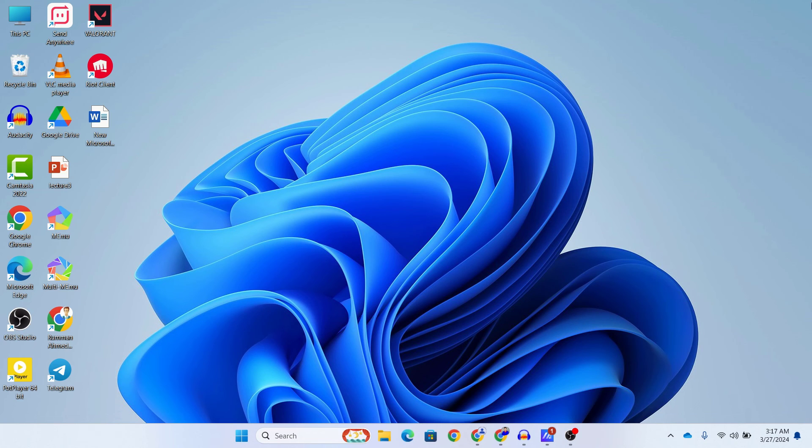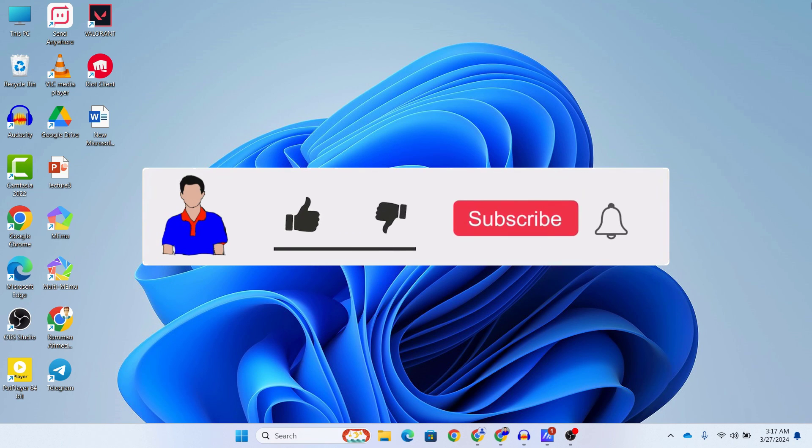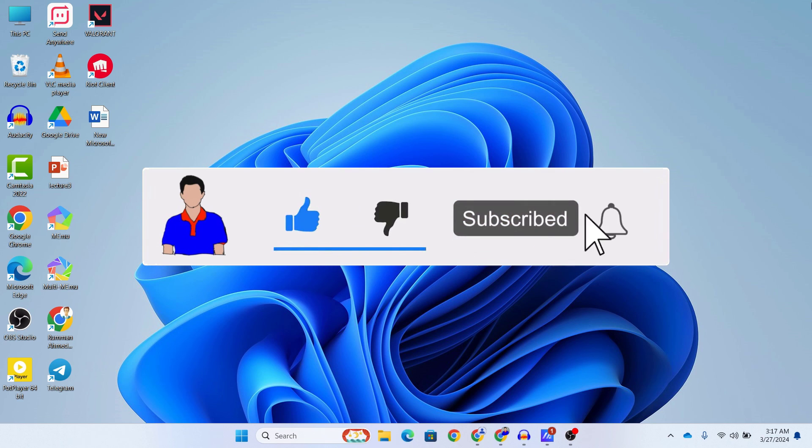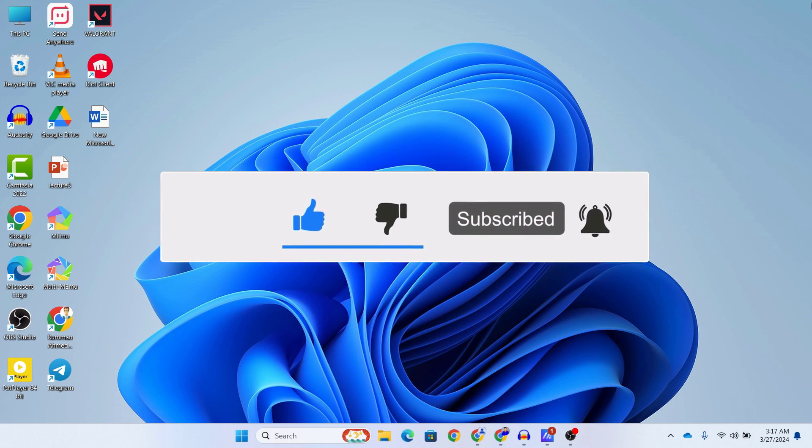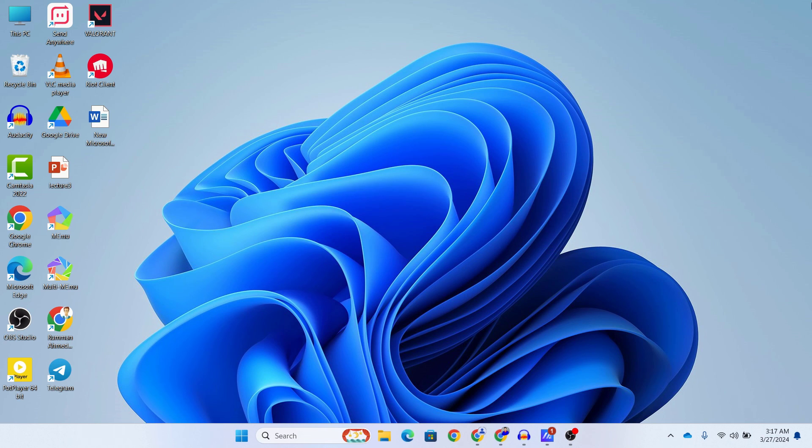Thanks again for tuning in and remember to hit that subscribe button for more helpful tech content. Until next time, I'm Mesh from TechMesh and I'm signing out.